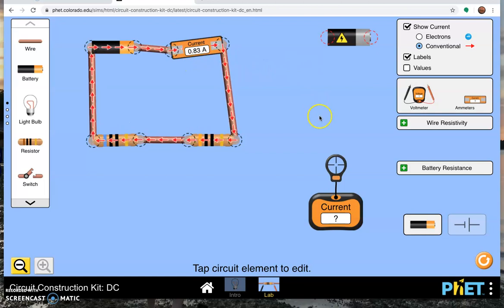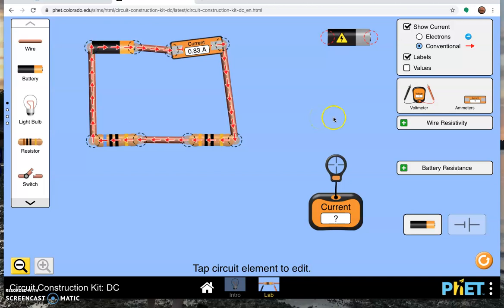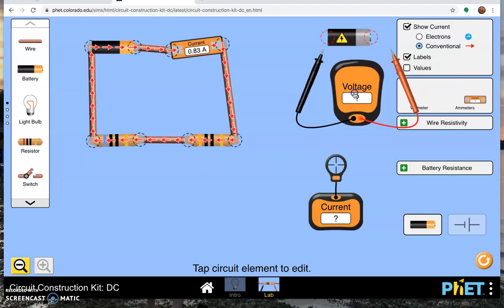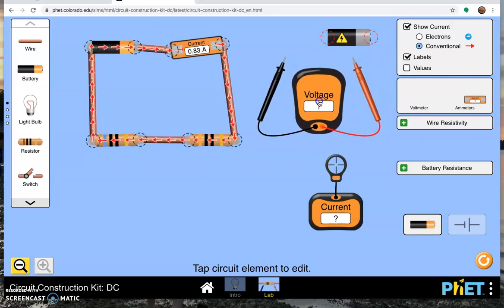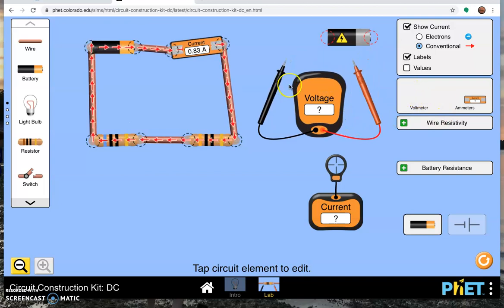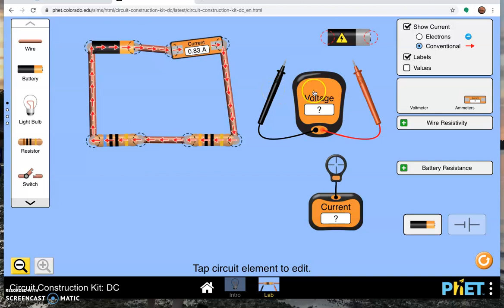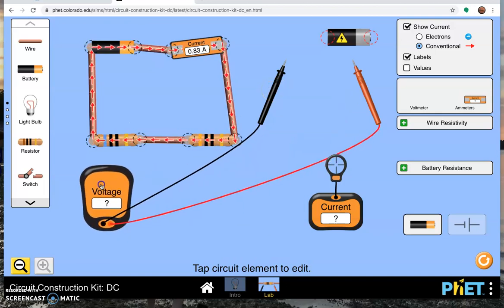Now voltage is not the same. The potential difference is not the same at all points in a series circuit. So let me show you how that works. Here's my voltmeter. I drag that out of the box. Voltmeters are connected in parallel.